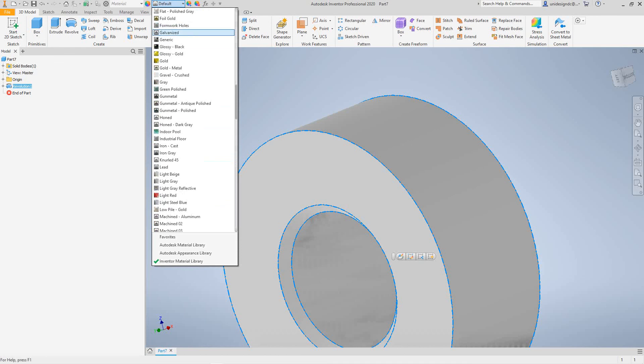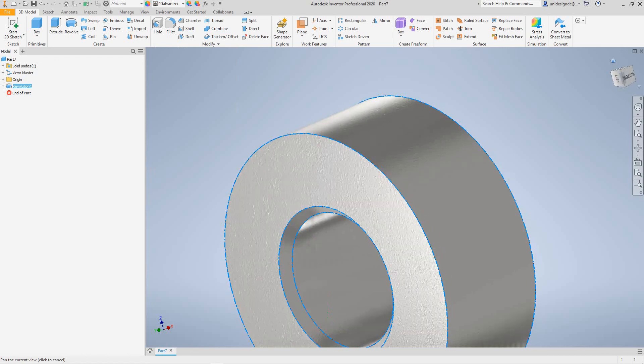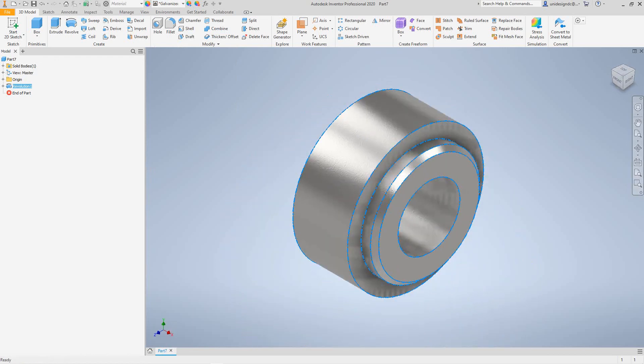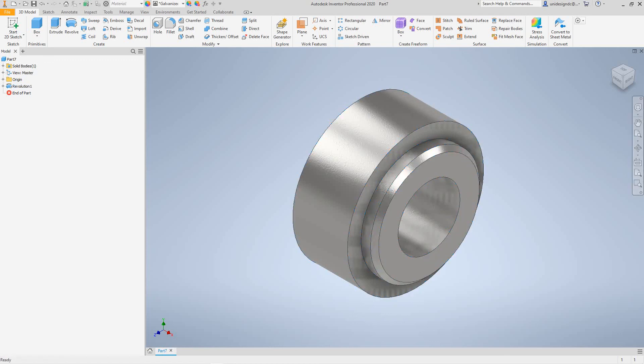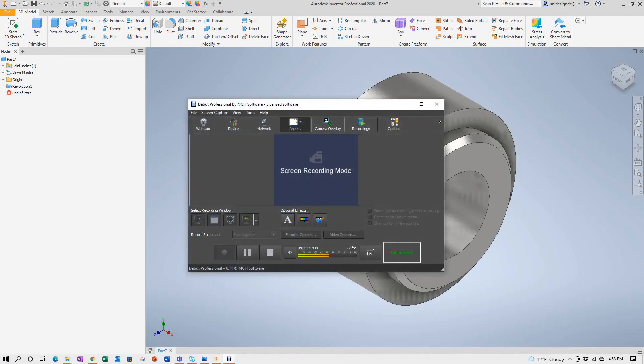There's our first feature using the revolve tool, that's the collar. Next video we're going to do another part. Follow along, we're going to do a full assembly. Thanks again and please subscribe. Talk to you soon, bye.